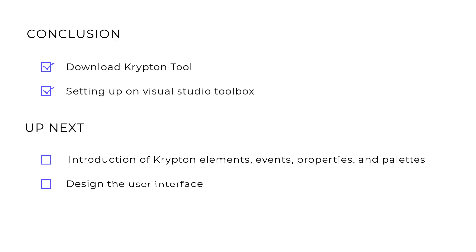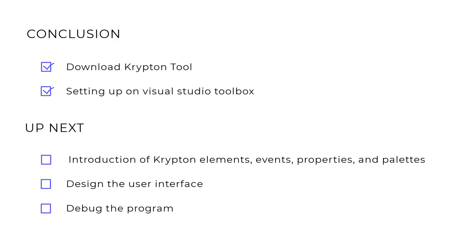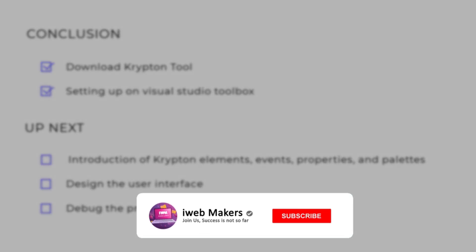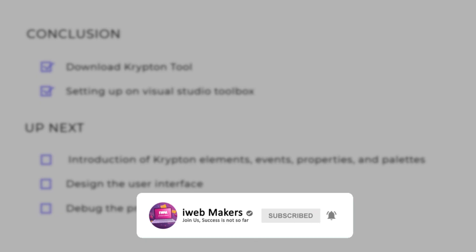Next, design the user interface. And finally debug the program. If the video is useful, a sub to the channel would be appreciated. Until then, see you guys soon in the next video.